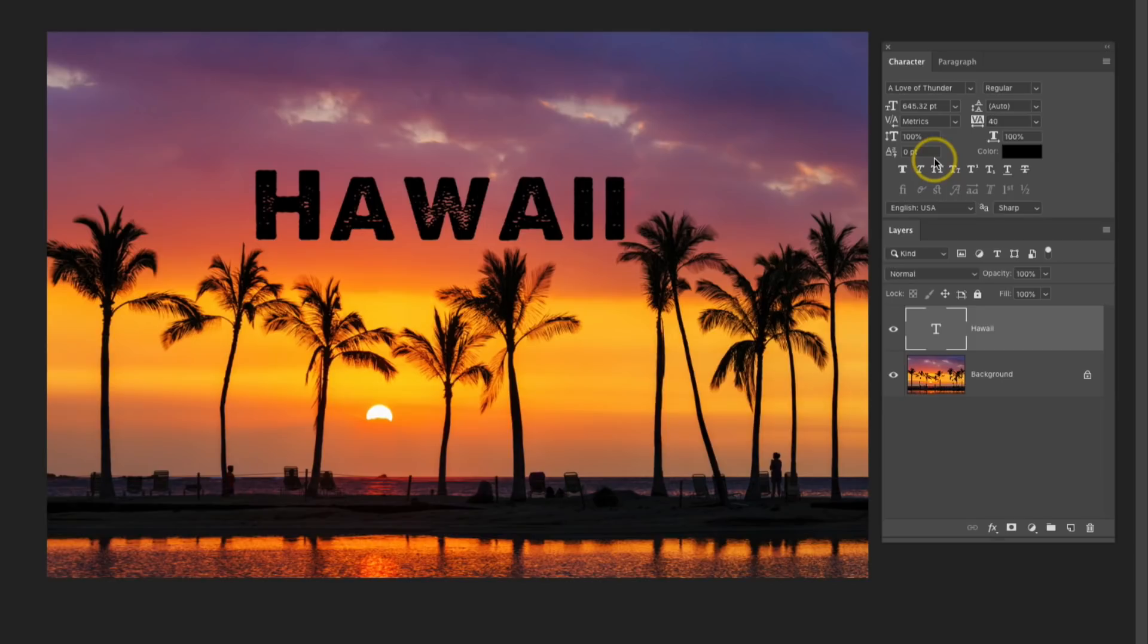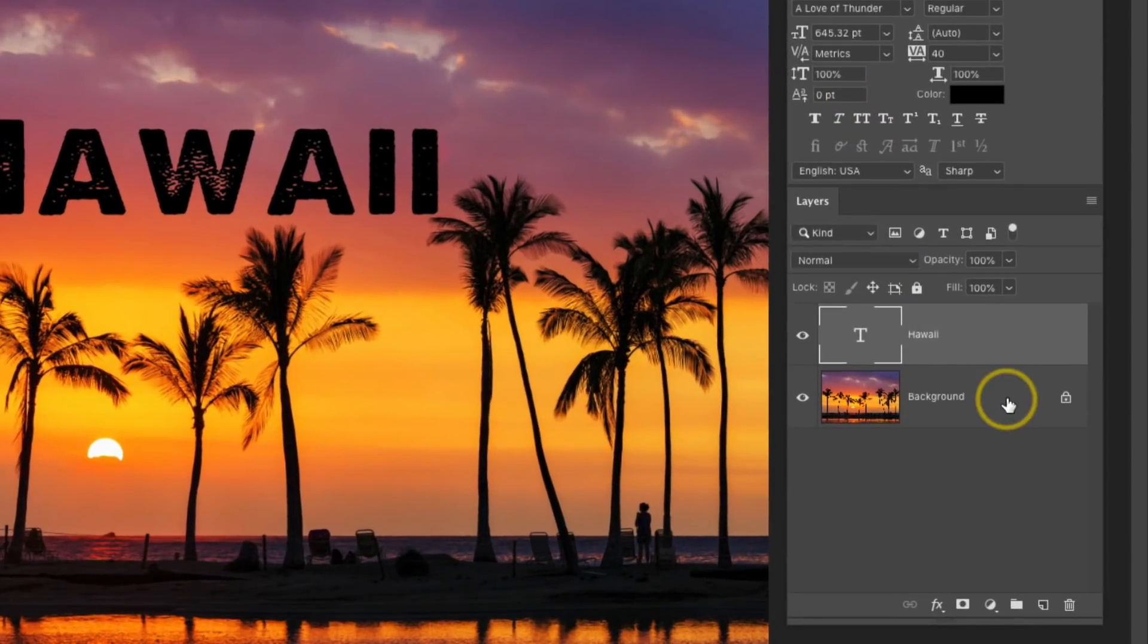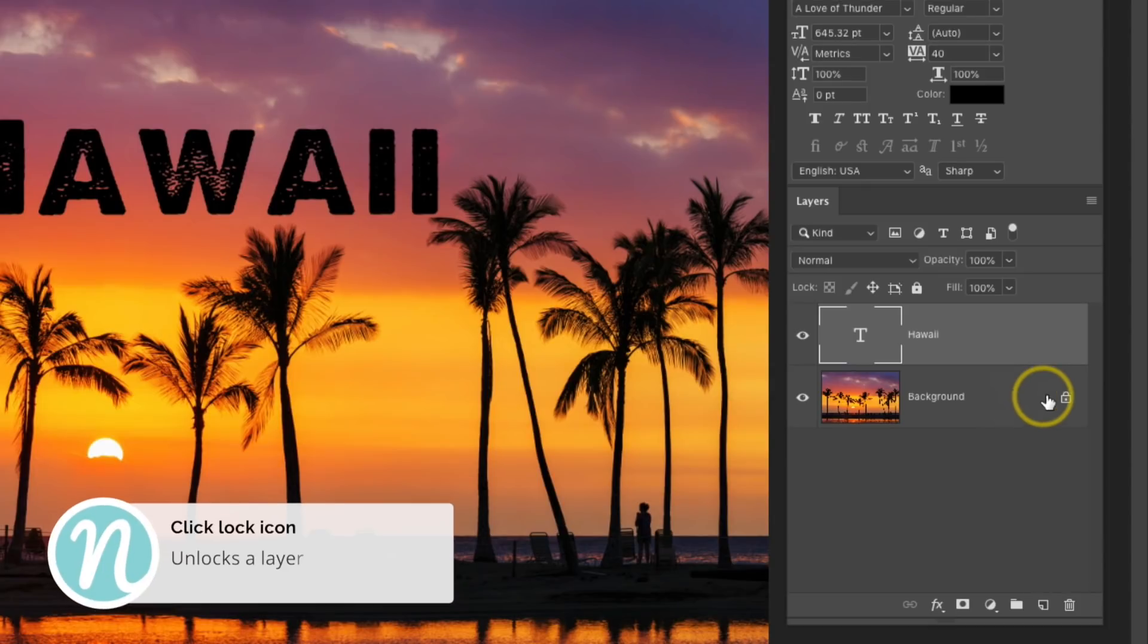Now I'm ready to put the image inside of this text. So I'm going to go over to the Layers panel, and the first thing I need to do is unlock this layer.